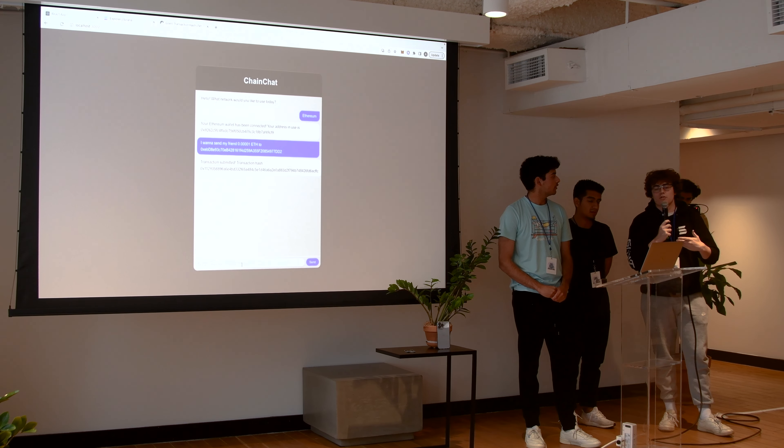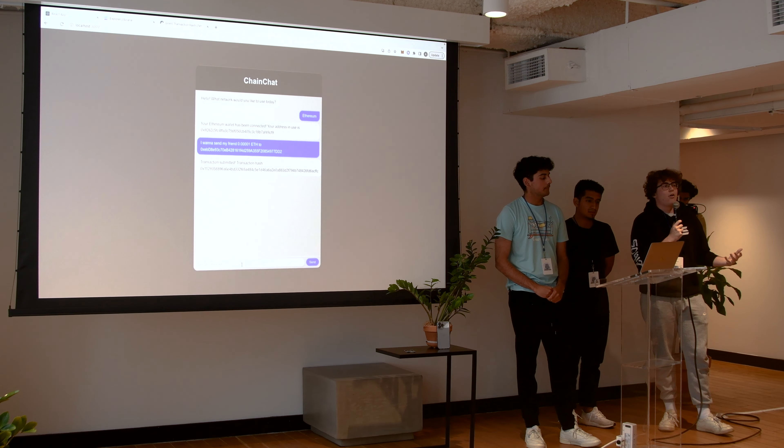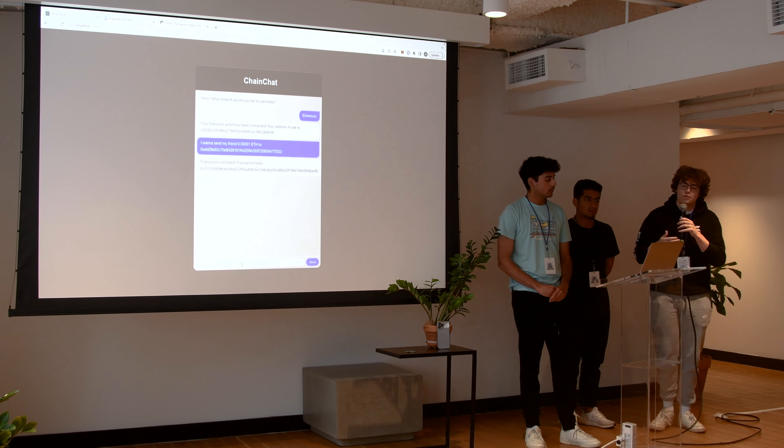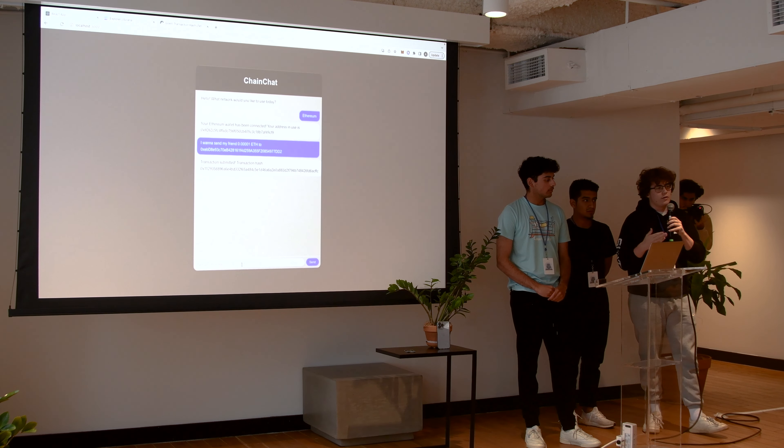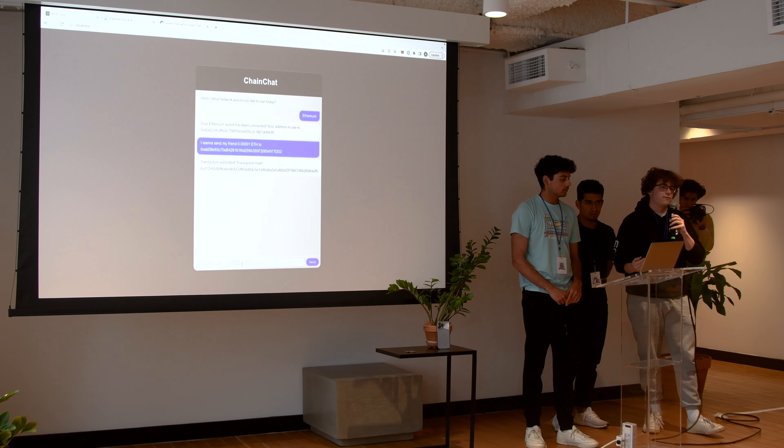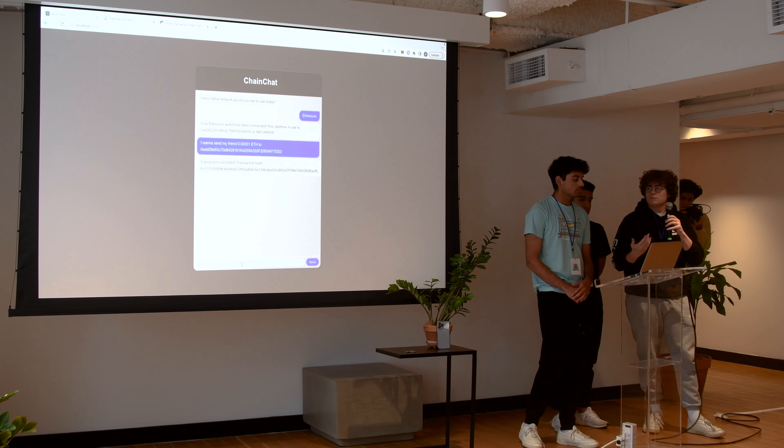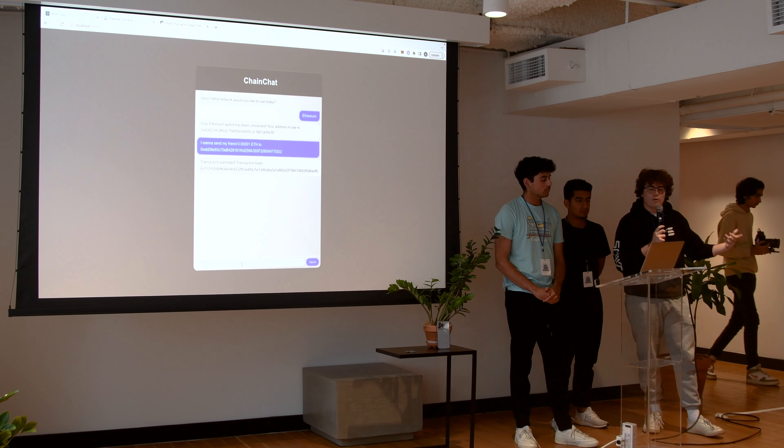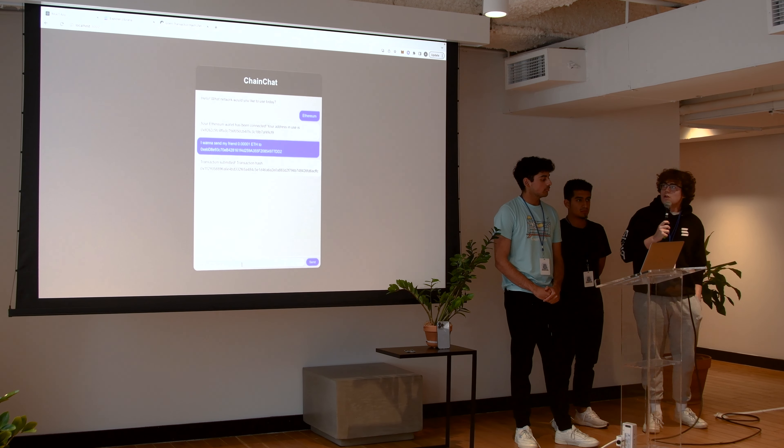And also, the NLP algorithm is pretty complex. So you don't have to say can you send it to my friend? You can say, can you transfer? Can you deliver? A lot of different synonyms and we'll be able to pick it up.